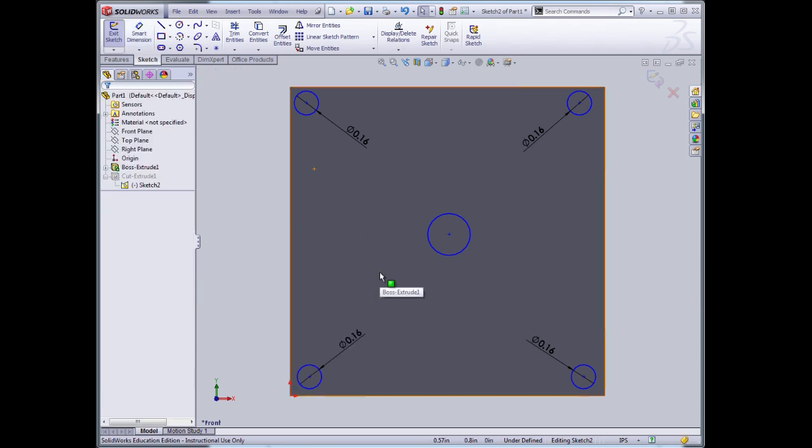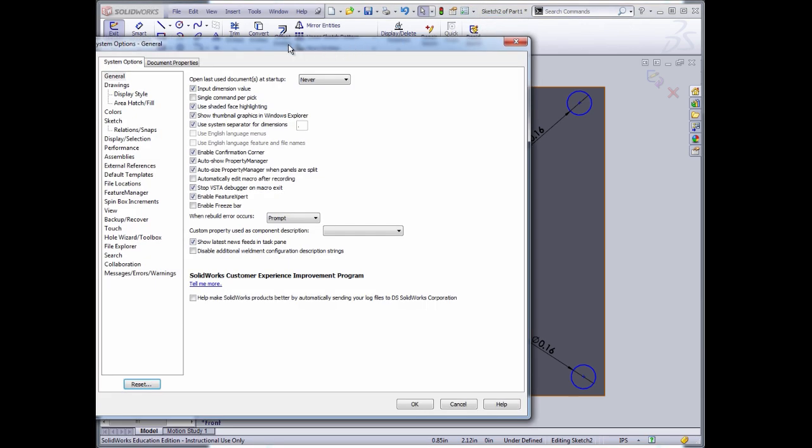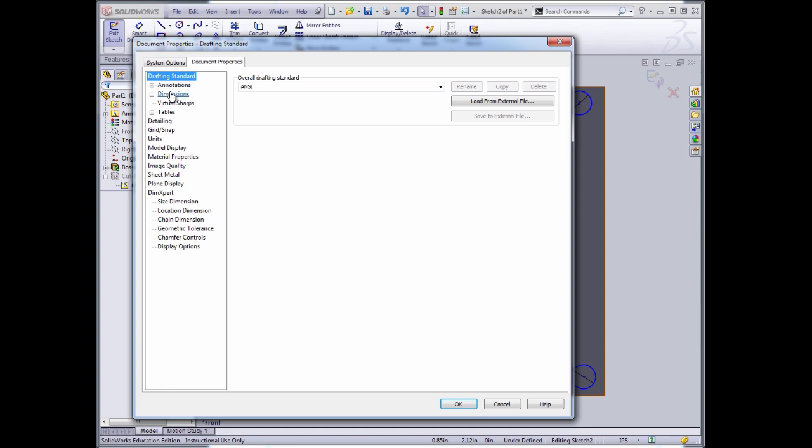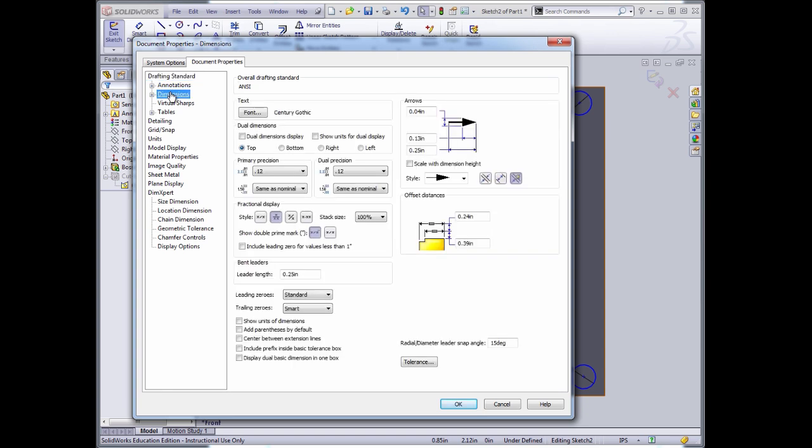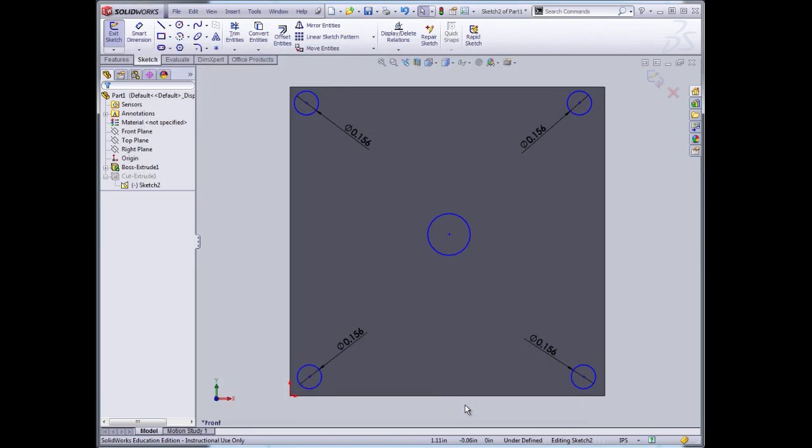And I'll go back to the document properties, document options, and look at dimensions. And I, with primary precision, I can change the precision that's displayed on the drawing. Click OK. Not like those dimensions weren't there. They were just being displayed with two significant digits.